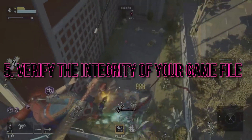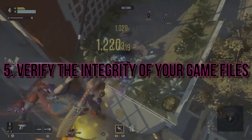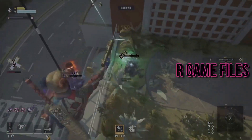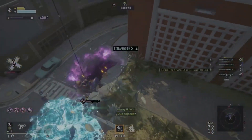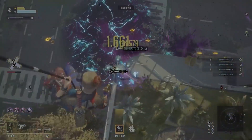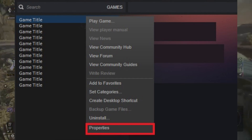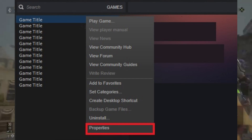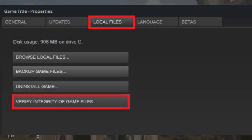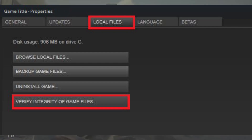Corrupted game files can be troublemakers. Verify the integrity of your game files through your gaming platform. This ensures everything is in order and might just fix that stubborn black screen problem.